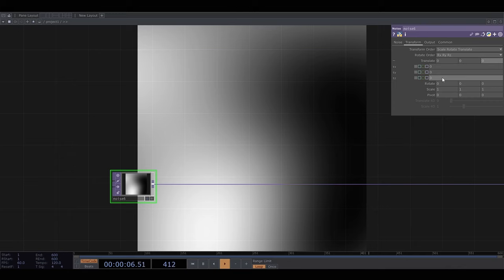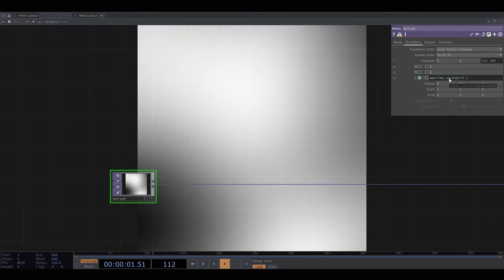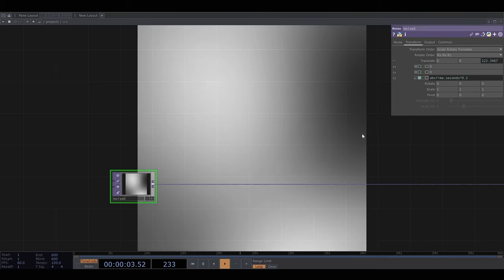Probably the easiest way to make this parameter continuously change is with a bit of python which we can type directly into this box here. We get the number of seconds that have passed using abstime.seconds and I multiply this by 0.1 to slow the transformation down a bit.